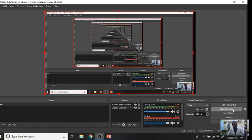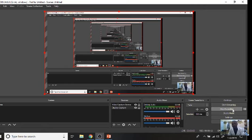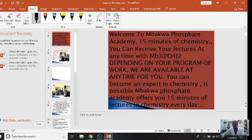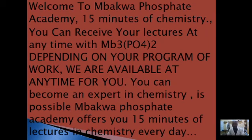Welcome to Mbakwa Phosphate Academy. These are 15 minutes of daily work in chemistry. I am your brother Mbakwa Jonas Datton, popularly known as Mbakwa Phosphate by my students all over the world. You are welcome. You can receive your lecture at any time with Mbakwa Phosphate — depending on your program or work, we are available at any time for you. You can become an expert in chemistry.